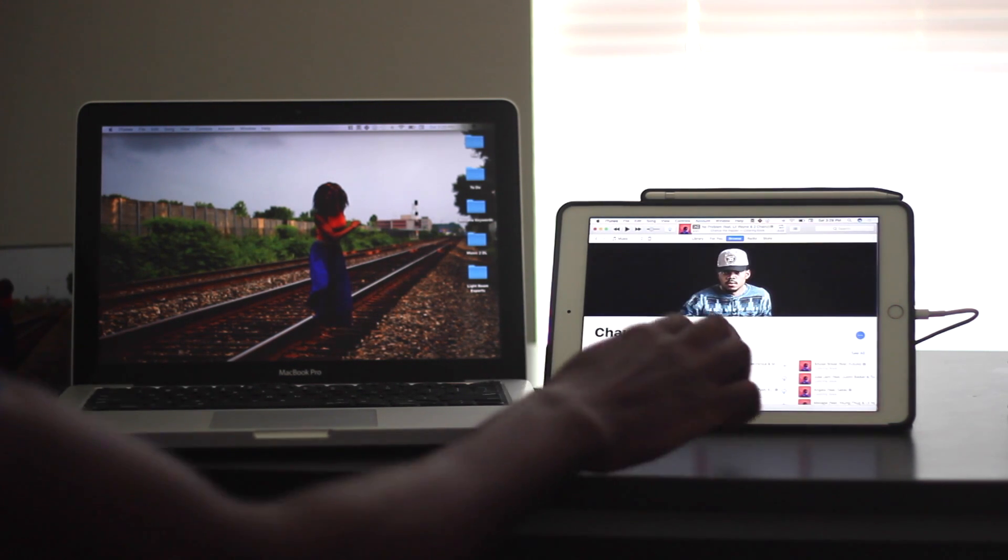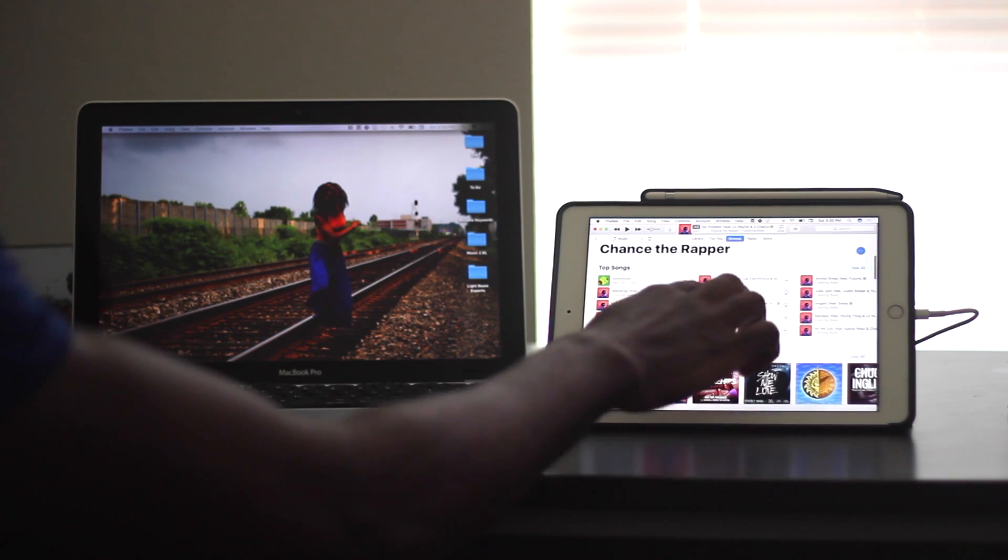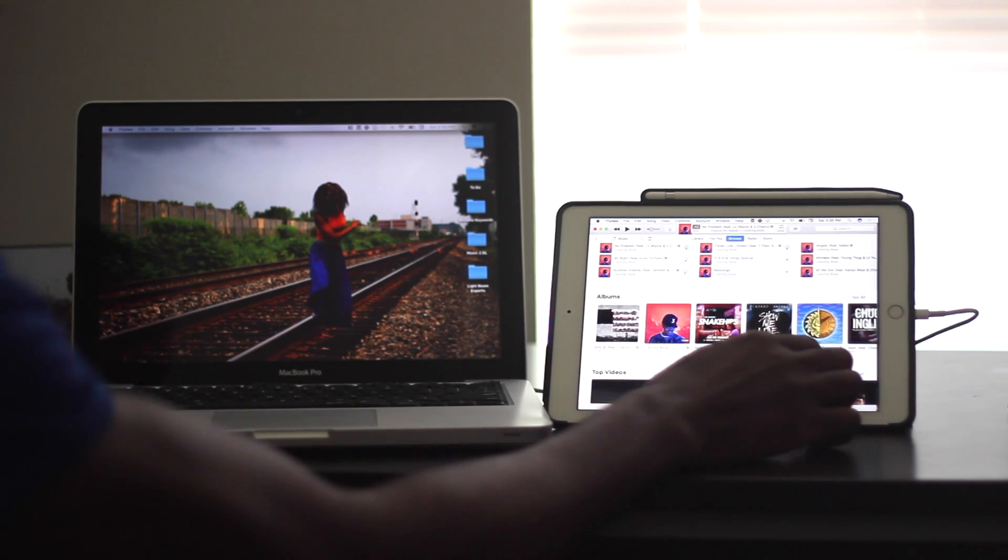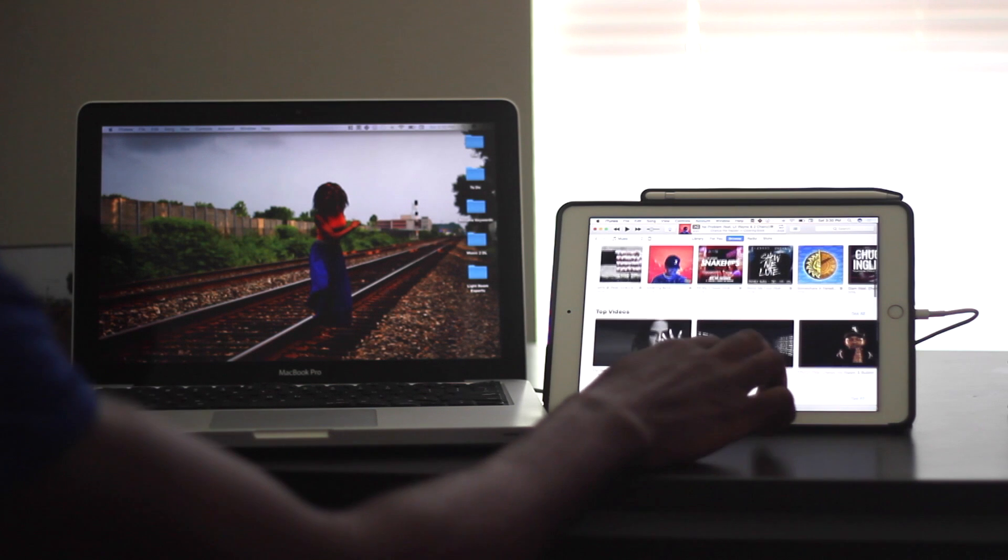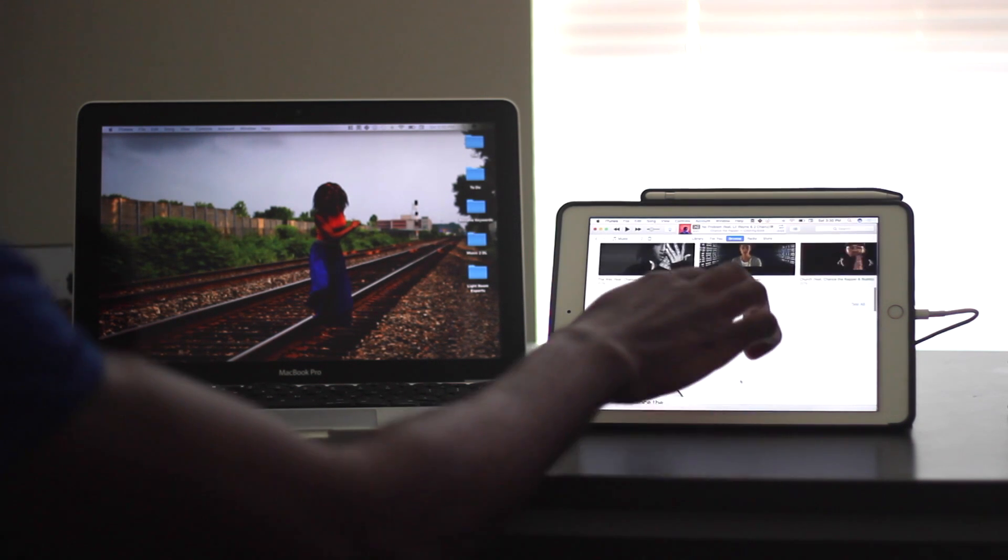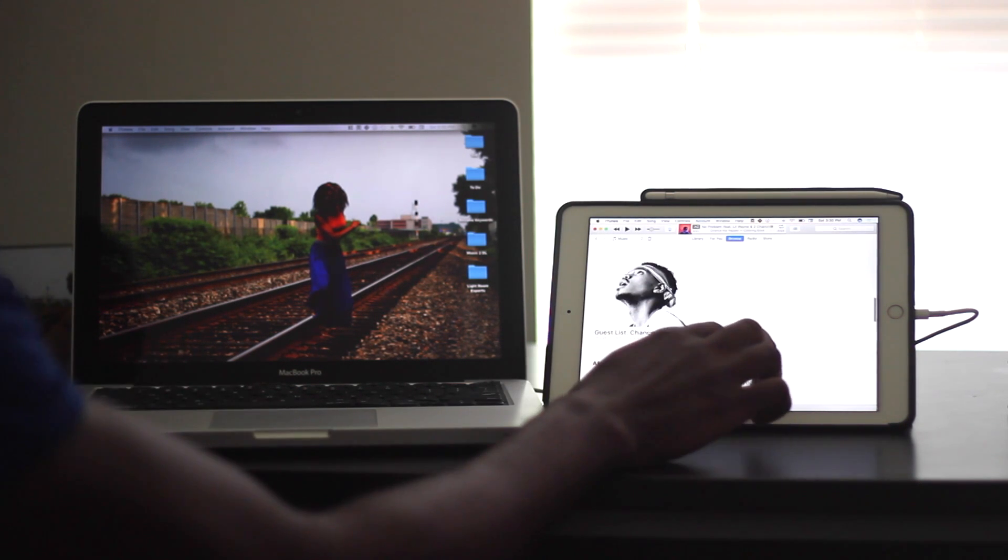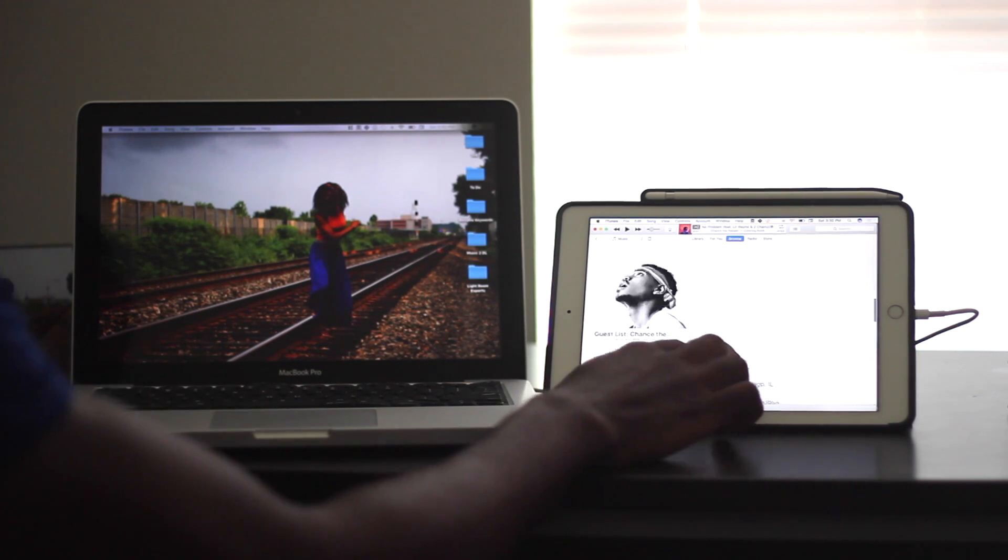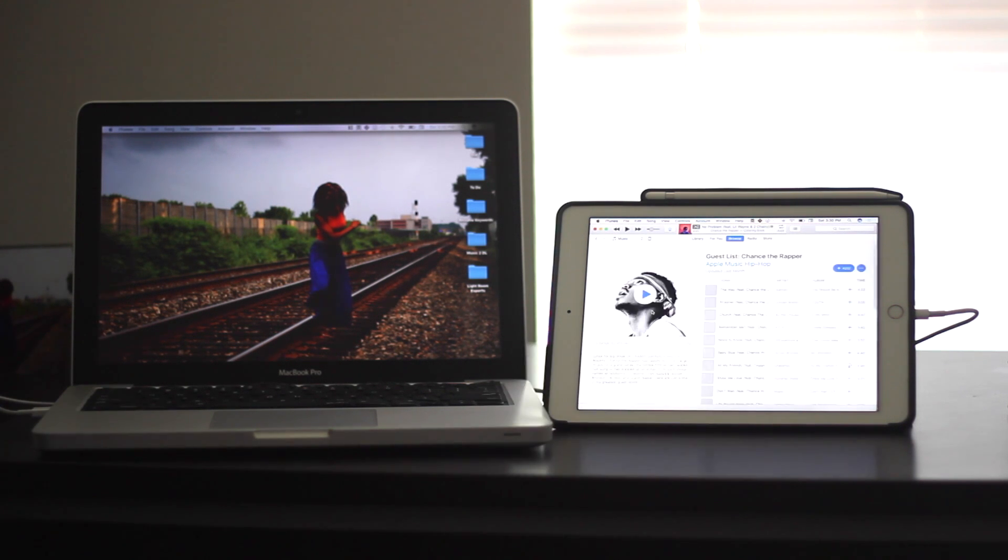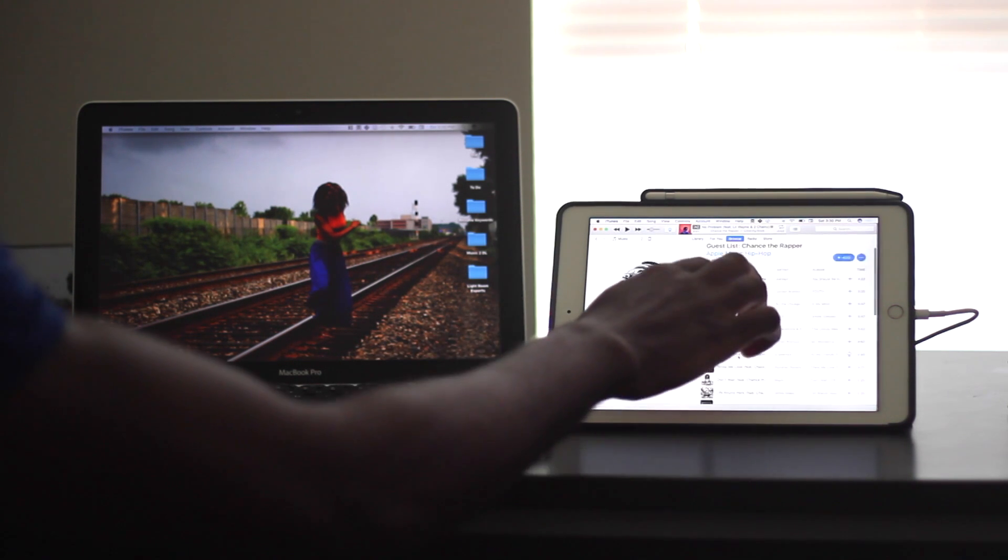And here I am just navigating the iTunes interface. And this is not the iPad version of iTunes. This is the MacBook Pro, the computer version. Just to be clear.